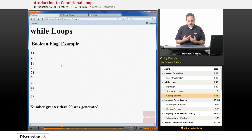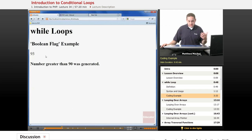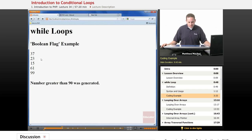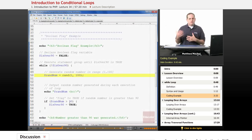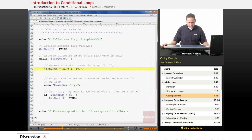Because of the nature of the random function, this loop is going to run a different number of times each time the while loop runs. If we refresh the page, we get a different set of numbers — in this case it generated a number greater than 90 on the first call to rand. One more refresh: it took five tries to get a number greater than 90. This is an example of using a Boolean flag instead of a counter — changing its value to true or false within your while loop based on a condition that occurs.